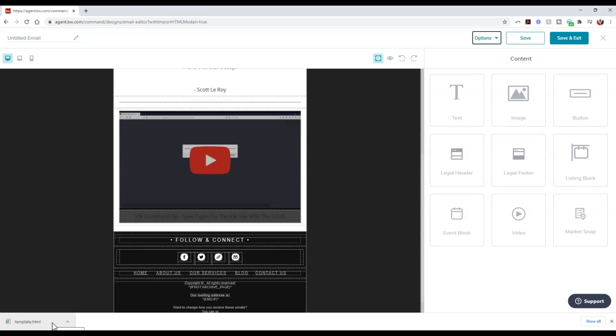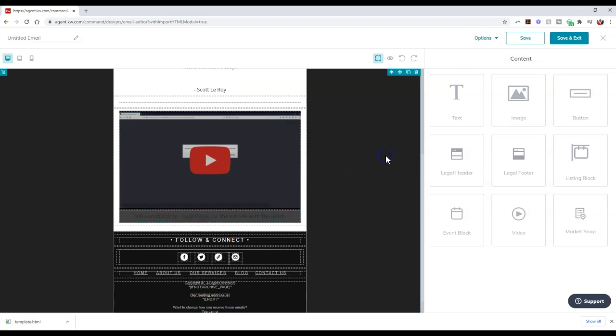So vice versa, if you actually want to go through and create the piece over inside Command, and then you want to add it over to another platform that you're utilizing, maybe you want to add it over to MailChimp, you want to add it to MailJet, on to Constant Contact, you can actually download that HTML, and then you can upload it over to those other platforms too.